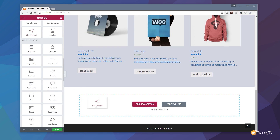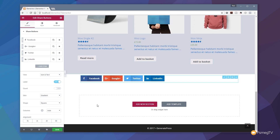All we need to do is scroll down through the different available widgets and you can see under the Pro elements we now have an option for share buttons. We just drag that down and drop it into our interface, and you can see that automatically brings up a preview of the first couple of buttons set up as default. We've got Facebook, Google, Twitter and LinkedIn.